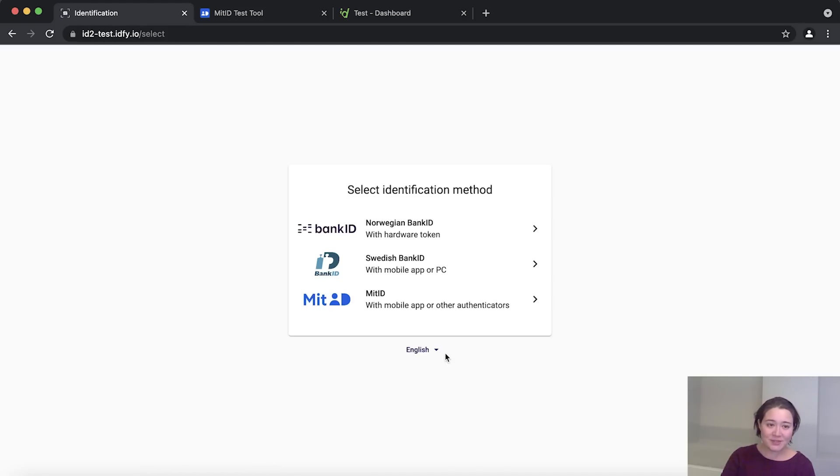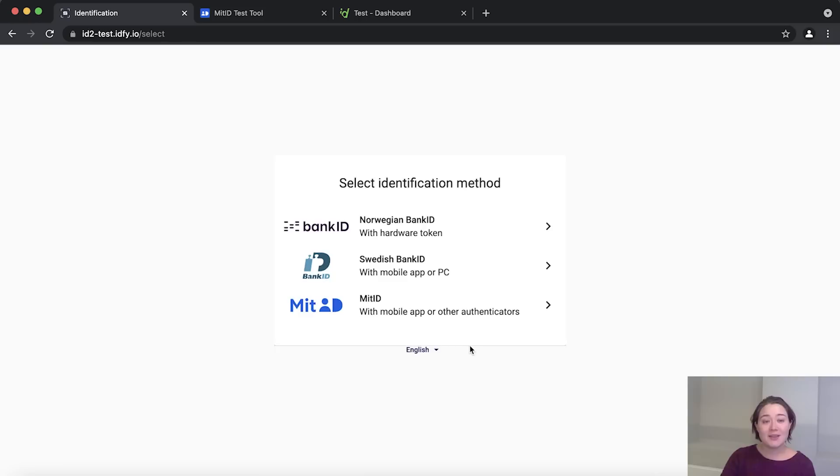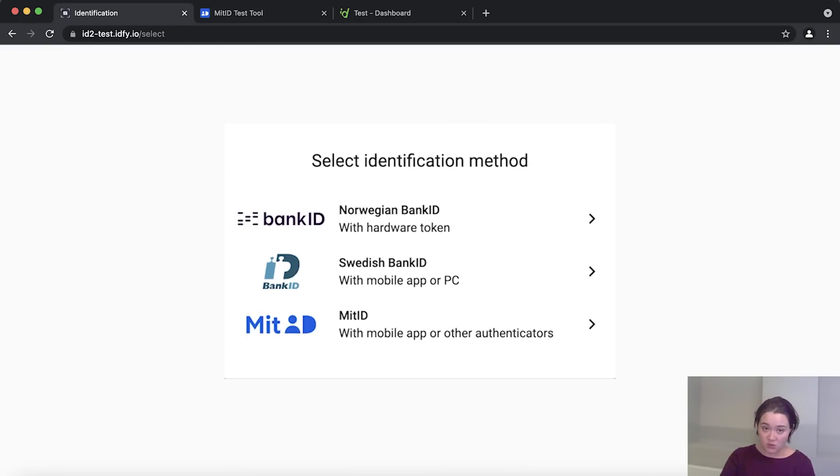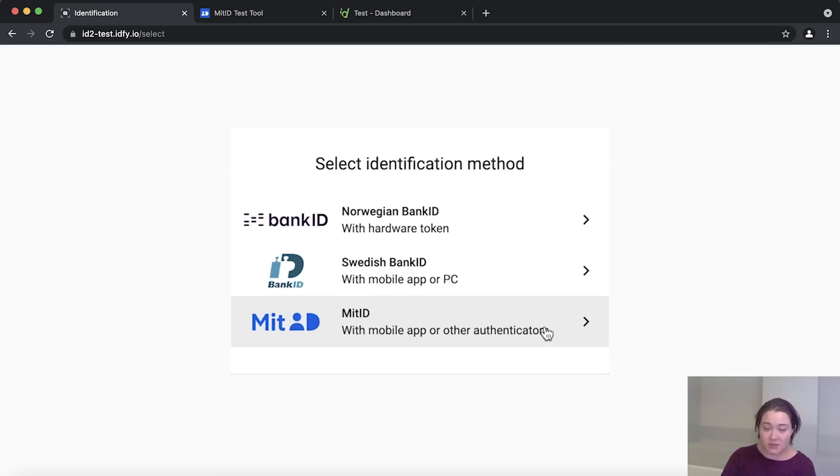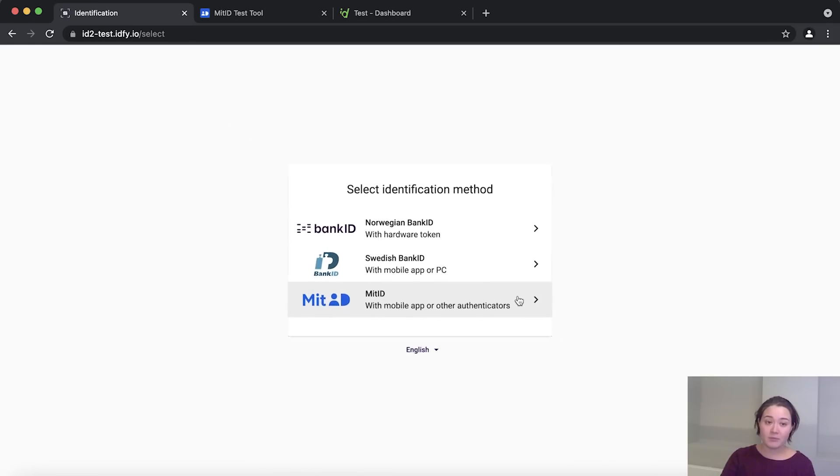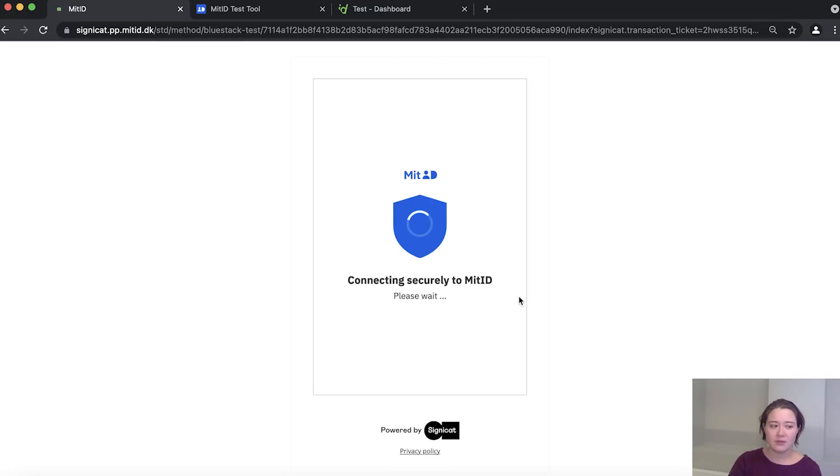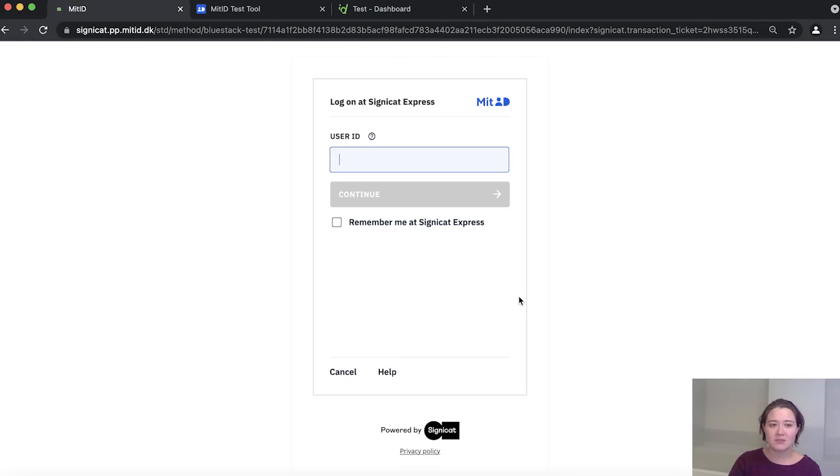So we've set it up so you are redirected to the identification method screen. These are the three methods we have pre-selected: Norwegian BankID, Swedish BankID and Danish MitID. So for the purposes of this film, we are going to be looking at how to set up MitID. So let's click MitID now and see what happens.